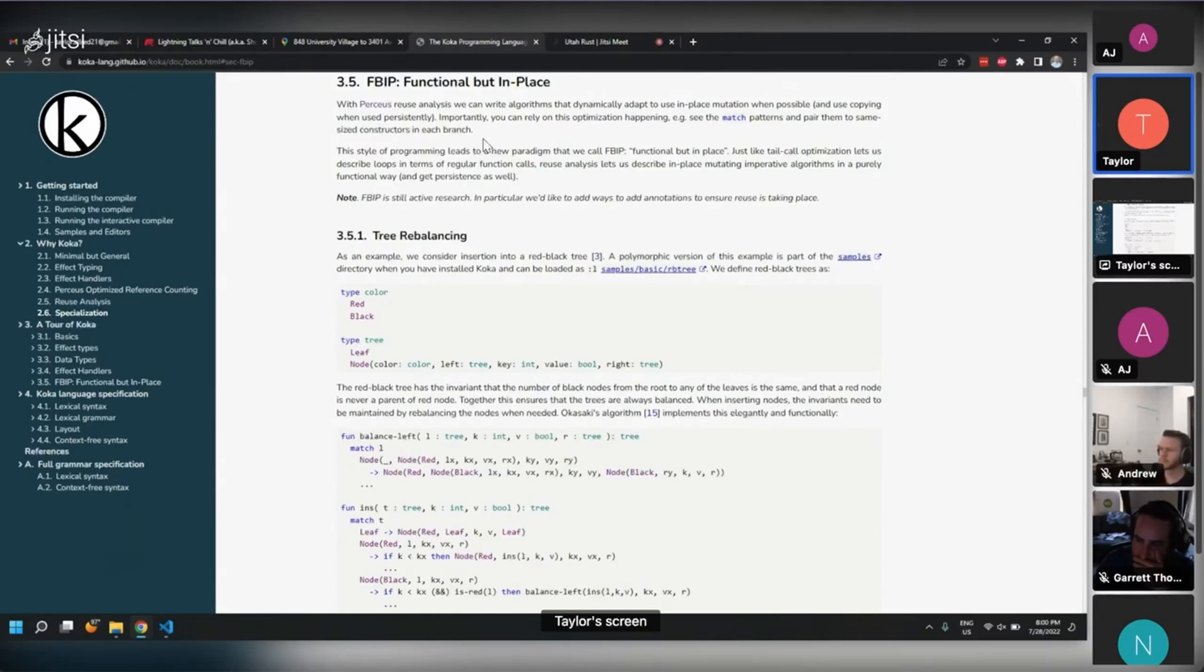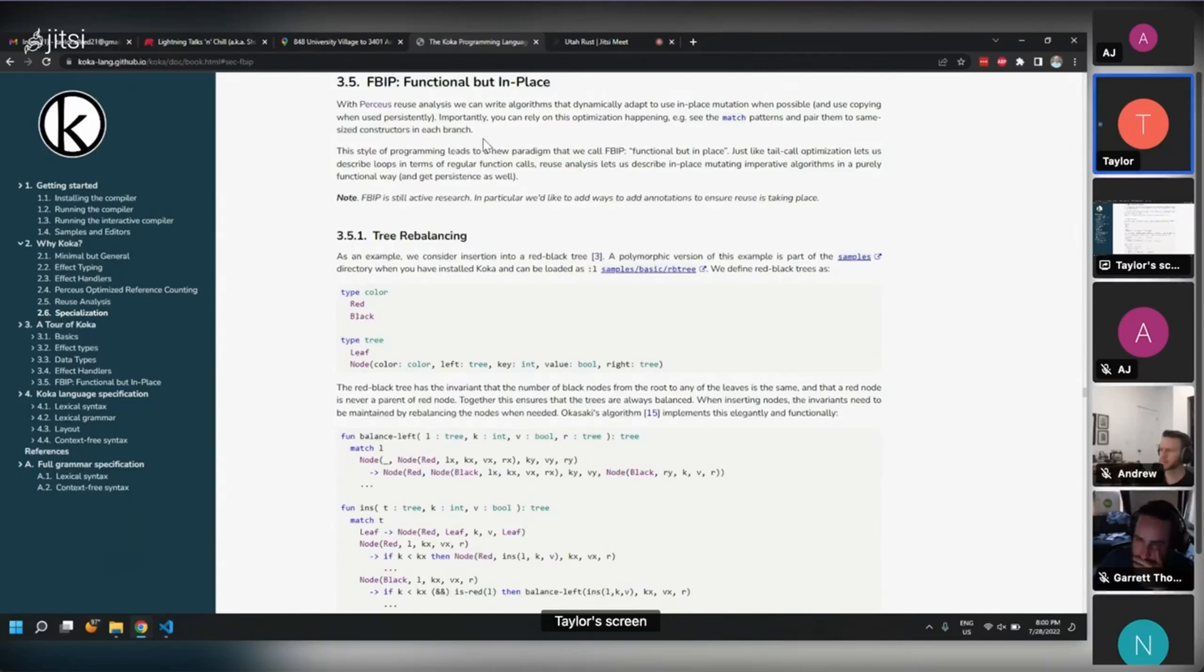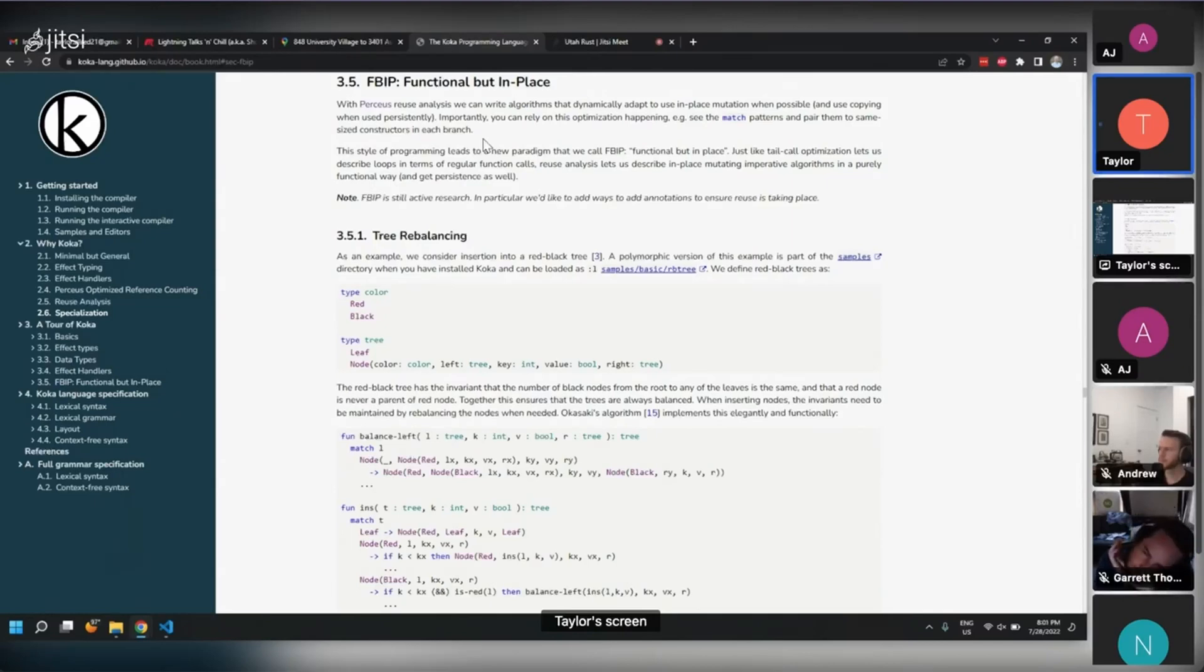In functional programming, a lot of times you make pure functions, which are functions that just take some input and produce some output and don't produce any side effects. They don't mutate anything. If you give them the same thing, they'll always produce the same thing. That's the style of programming you want to do in functional programming. You get a lot of benefits from it.